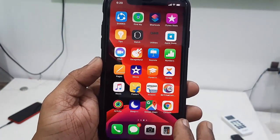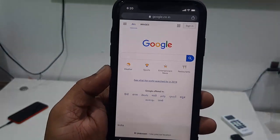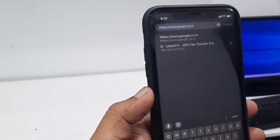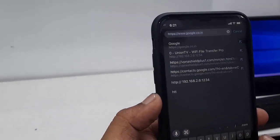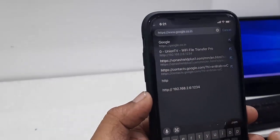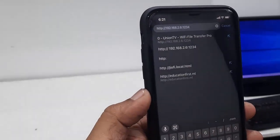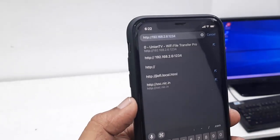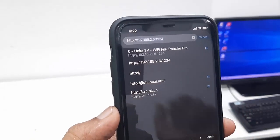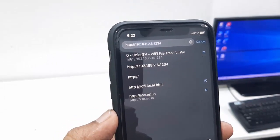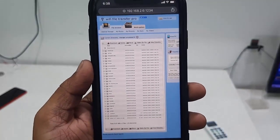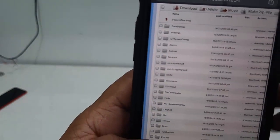Now come to your iPhone. Open any browser — it doesn't matter which one. In the address bar, type the same IP address shown on your TV. Remember, this is only HTTP, not HTTPS: for example, http://192.168.2.6:1234. It might be different for your setup. Tap Go and you'll see your entire TV data on your phone.